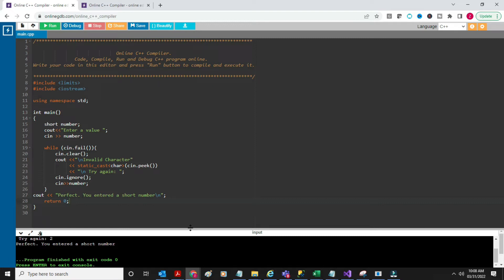So that's the program. The key commands that we just learned are fail, clear, and ignore - peek you already learned. You can play around with it, try to program it by itself and see how it works out. I'm going to continue on input validation and go into the next example that I have, which is a little bit more involved.